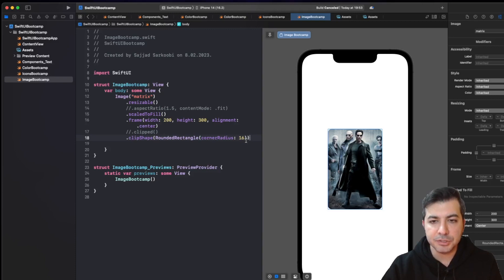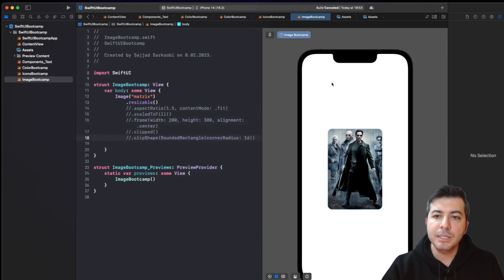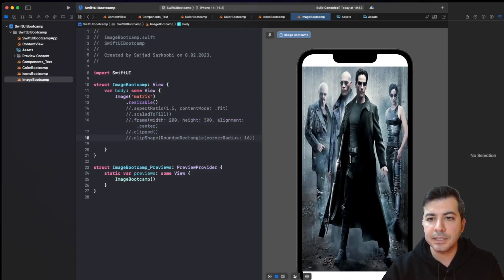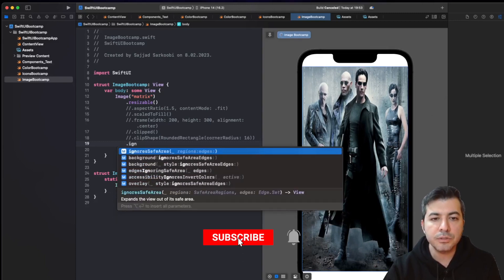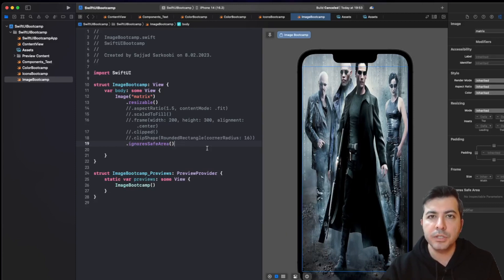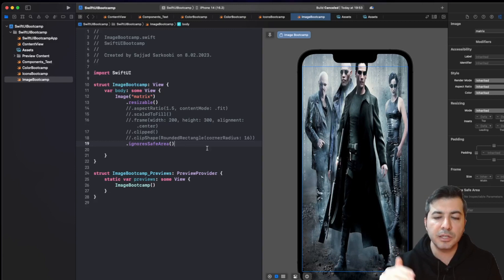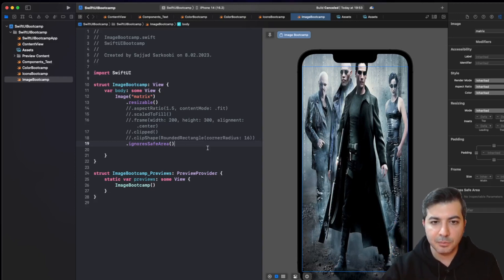If you remember, at the start when we used resizable, I said it would be limited to the safe areas on the top and bottom. If you want to avoid the safe area, there is another modifier called ignoresSafeArea. If we pass ignoresSafeArea, the image will cover the whole view regardless of safe area size on various iPhone devices — it's going to cover all the boundaries of your iPhone.